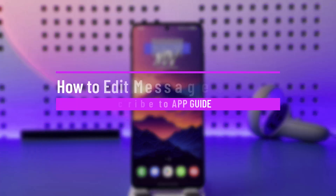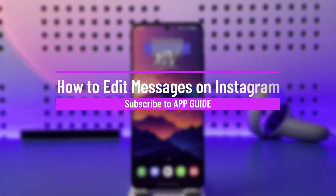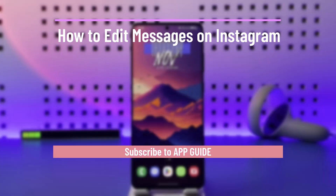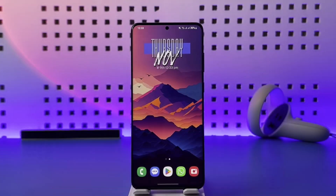How to edit messages on Instagram. Hey everyone, welcome back to our channel. In today's video I will guide you on how you can edit messages on Instagram, so make sure to stick with me till the very end.